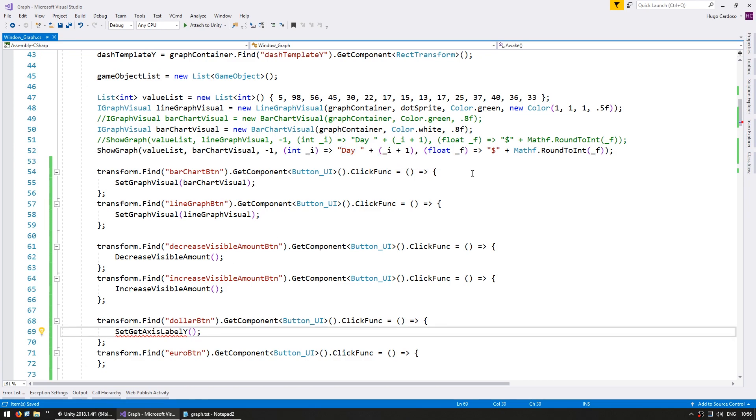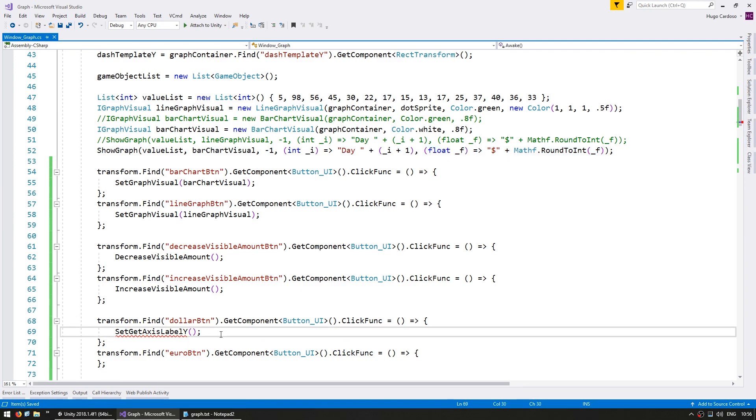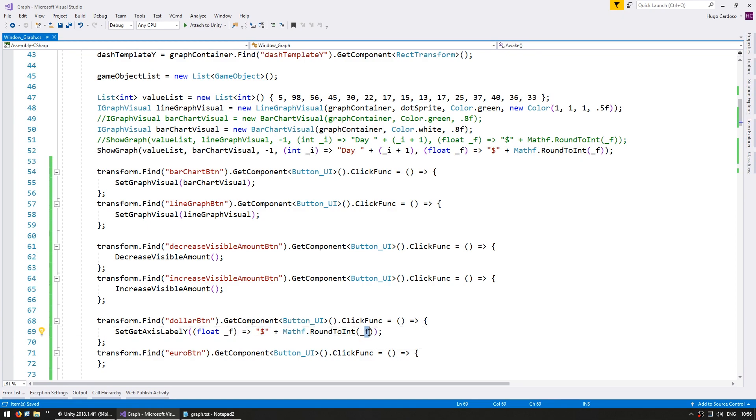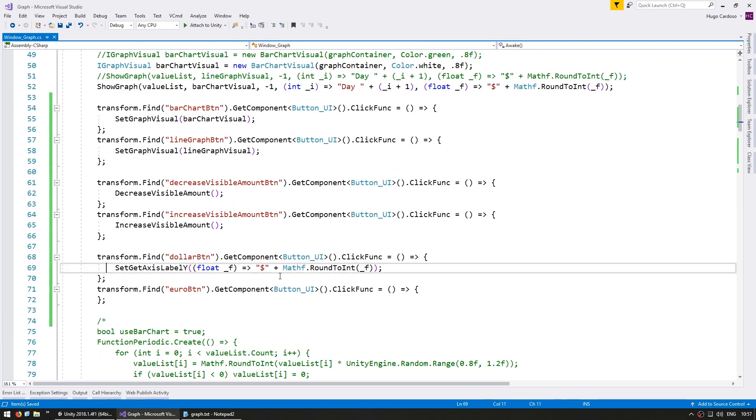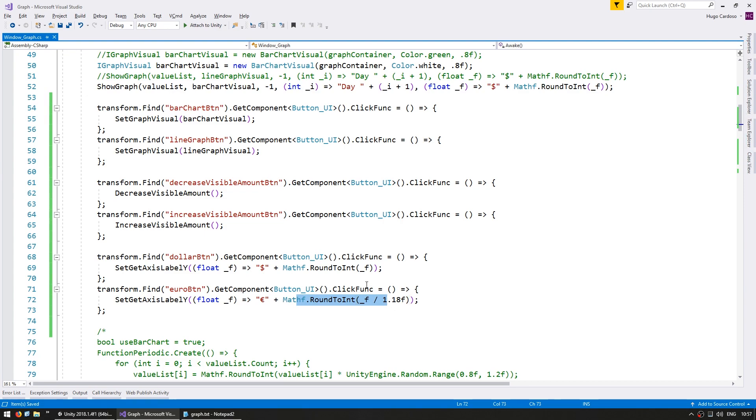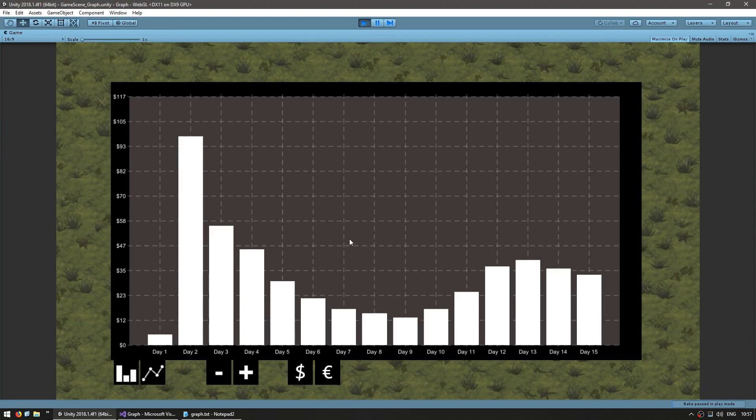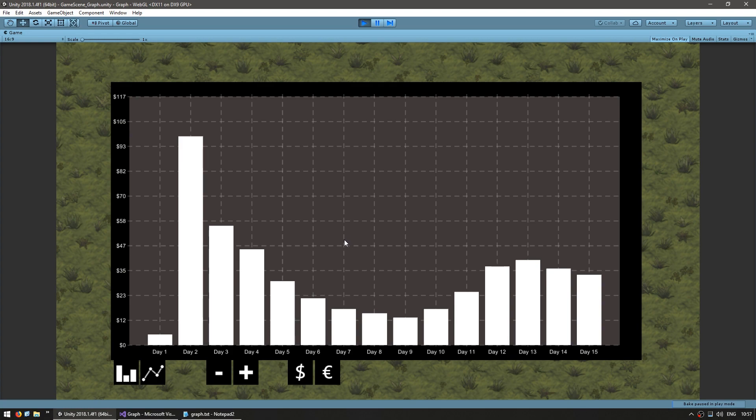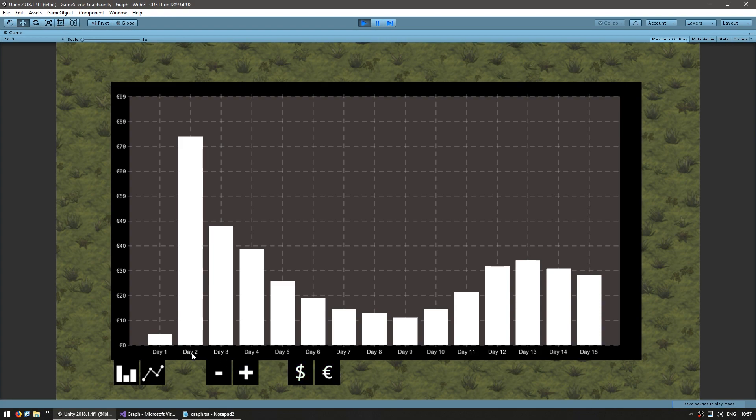We're going to use the set get axis label y. We're going to leave the x as is since that one is showing the day. We're going to modify the y and for the dollar, we're essentially going to send the same function that we're using, which takes a float and returns the dollar sign and then it rounds off the value in that y position. And then for the euro, let's show as euros and we're going to take the value and divide it by an exchange rate of 1.18F and then round out the whole thing. So let's test. Here's the graph. If I click on dollar, nothing changes. Still says the exact same thing and on euro and yep, there you go. Everything was converted into euros.